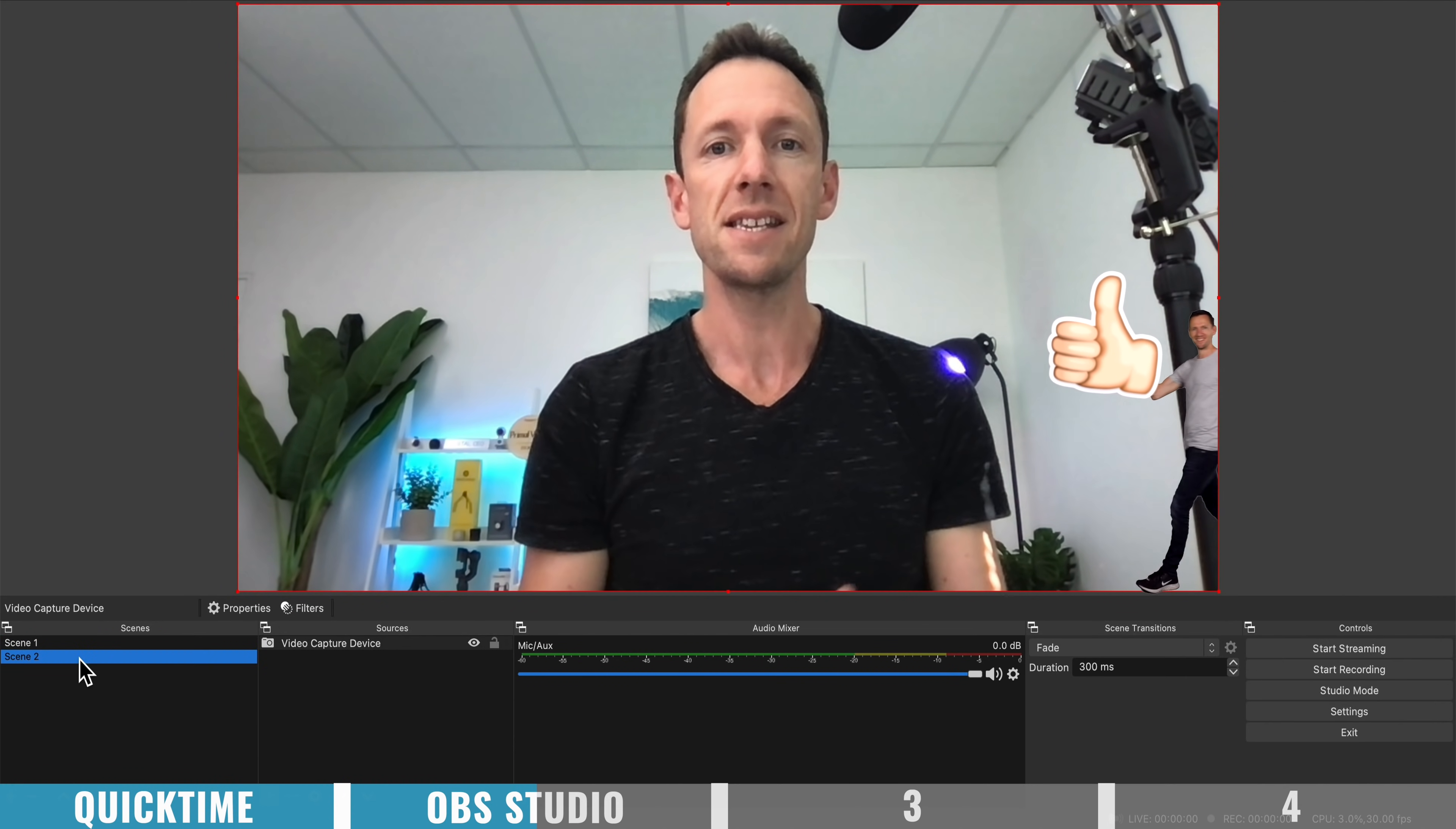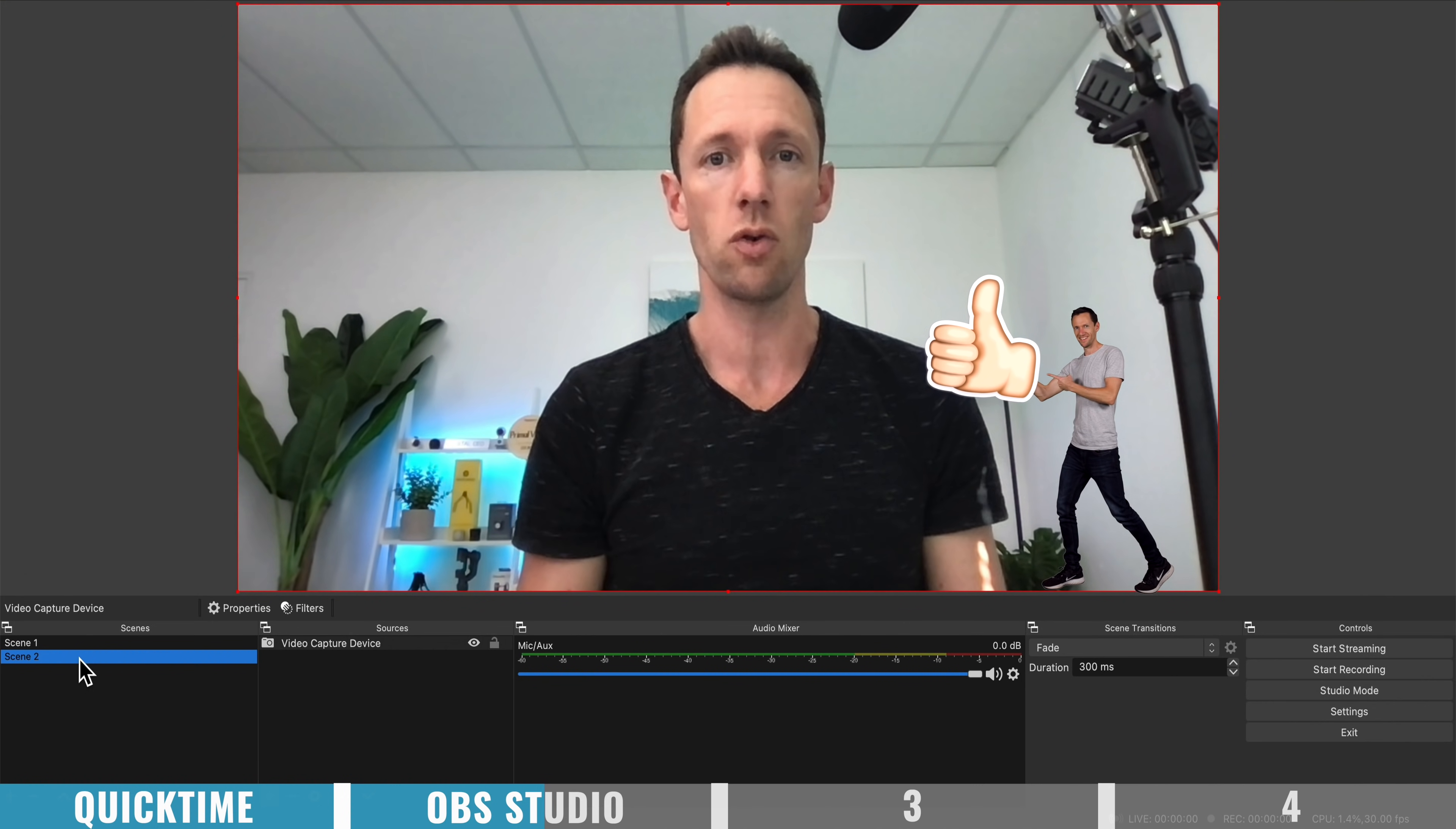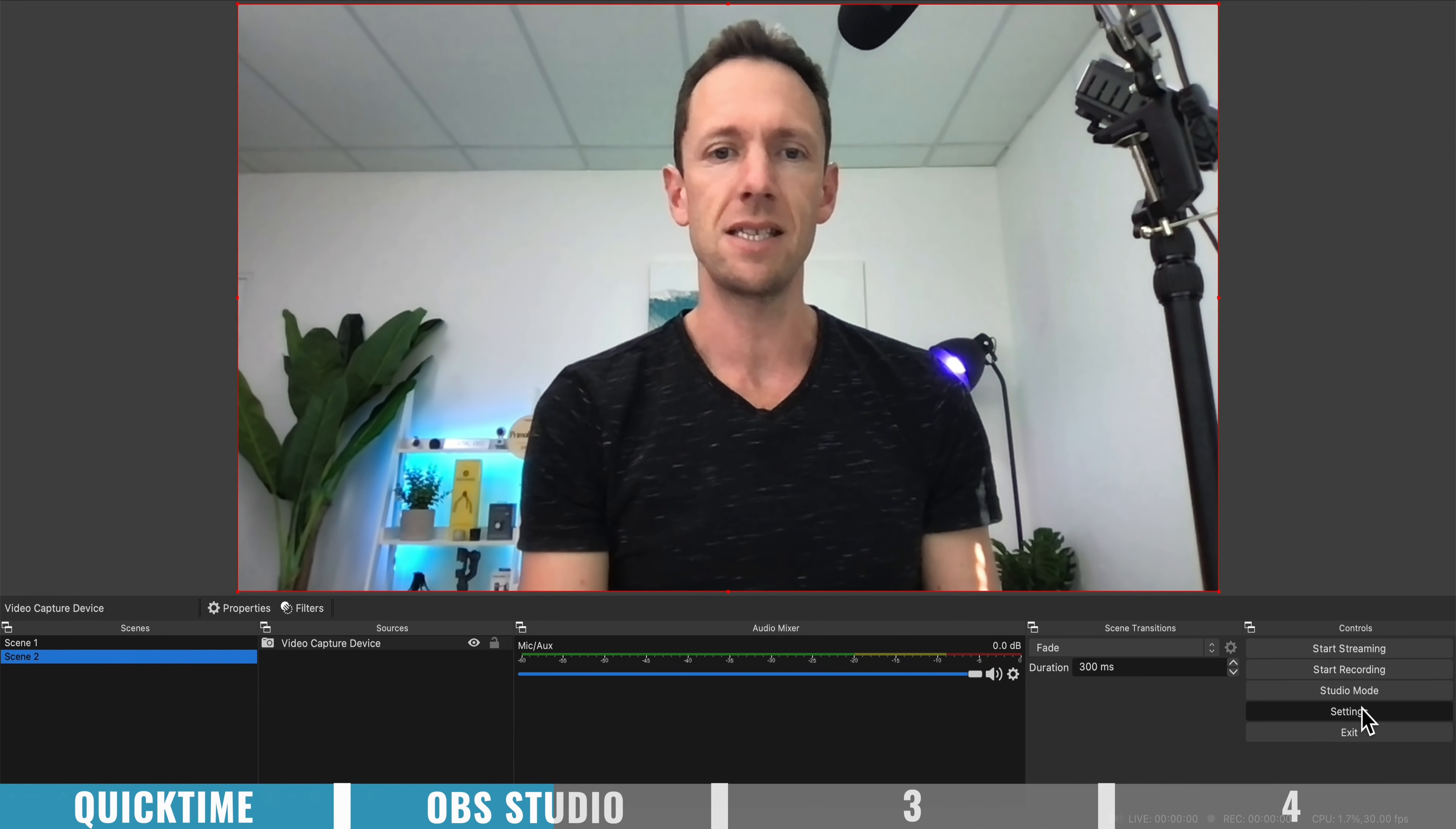So as this is live streaming software, primarily, it makes it so powerful when it comes to screen recording too, with all the features and things that you've got access to. Now in terms of some of those settings,